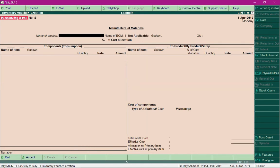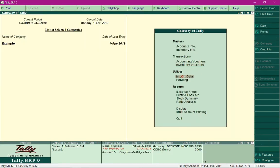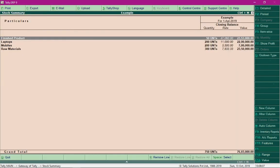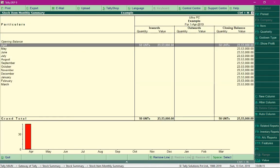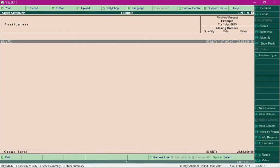Now let's go back to Gateway of Tally and select the option Stock Summary so that we can view our finished product, which is Ultra PC. We have 50 units of this PC with us and we can sell it. I hope you understand the concept of bill of materials and manufacturing process in Tally.